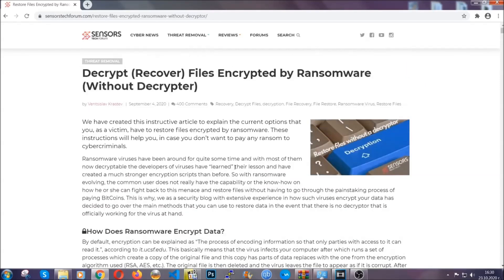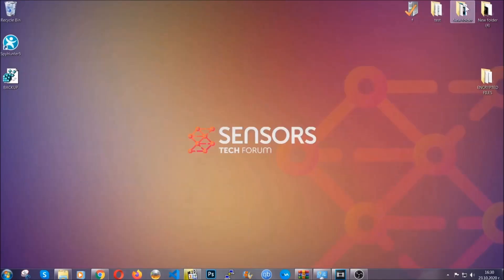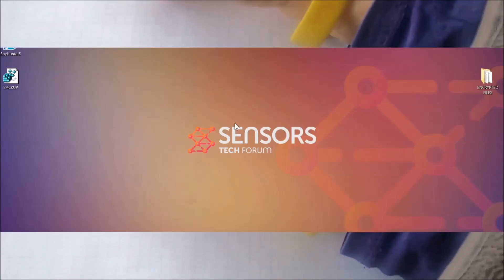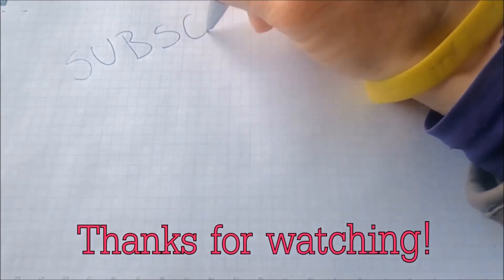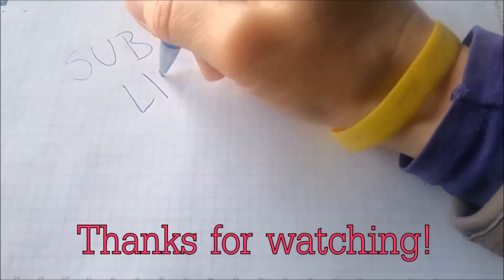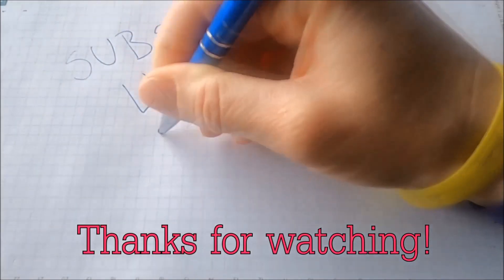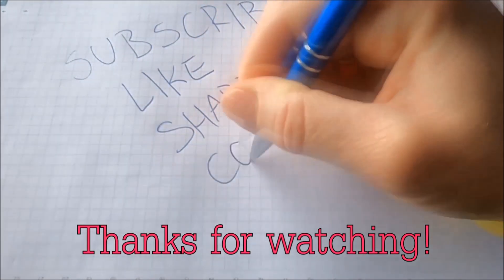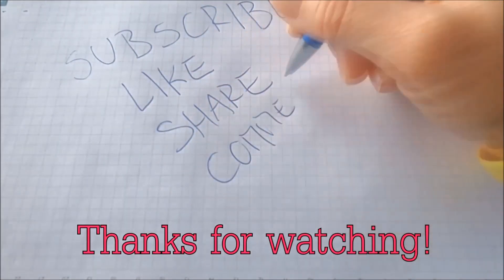Until then, until a decryptor is released, you should check the article in the description often. And that's it guys. Thanks for watching. Subscribe, hit that subscribe button, and make sure to comment if you have any questions. We try to respond fast.